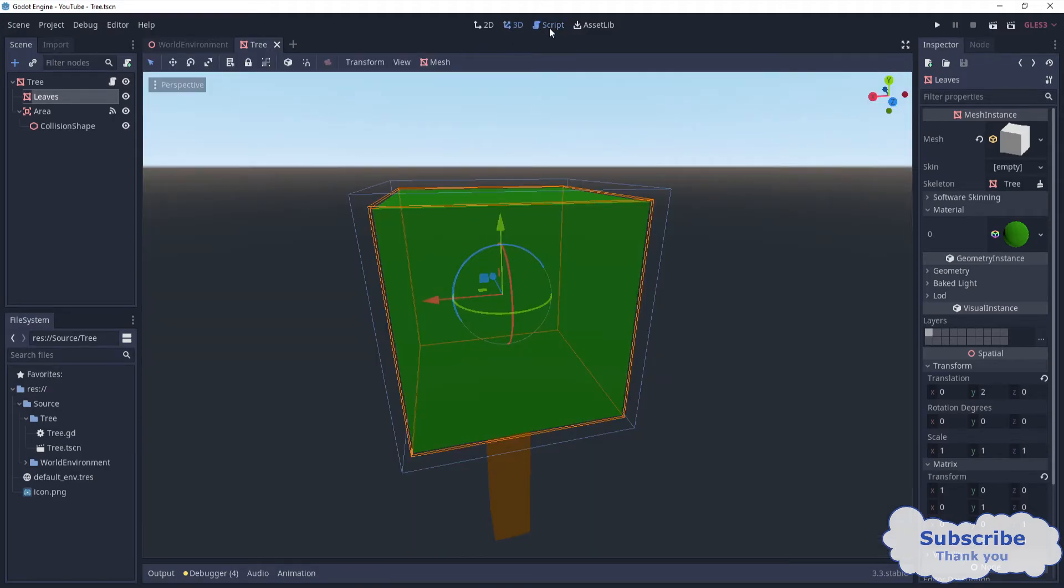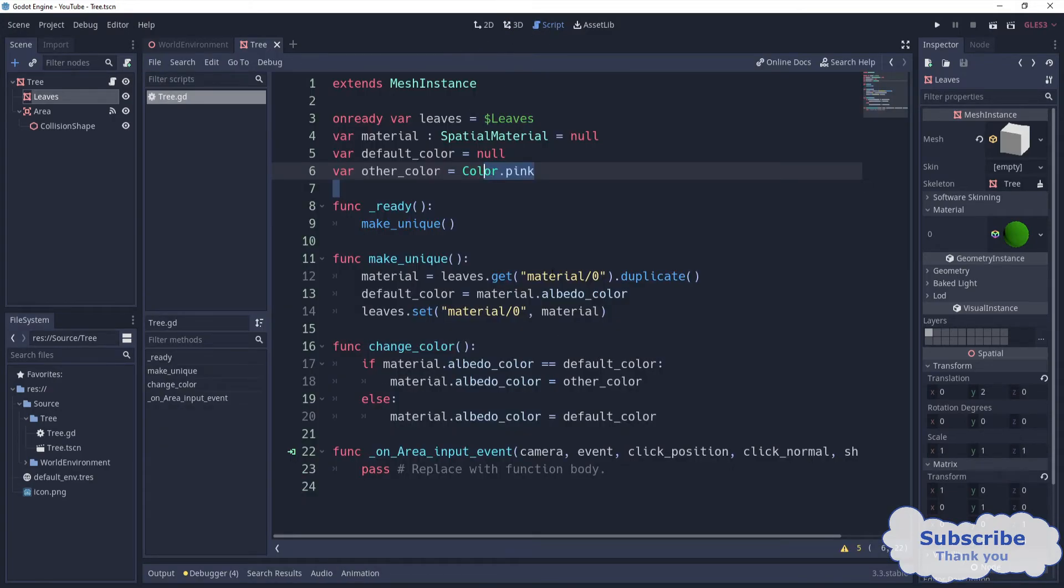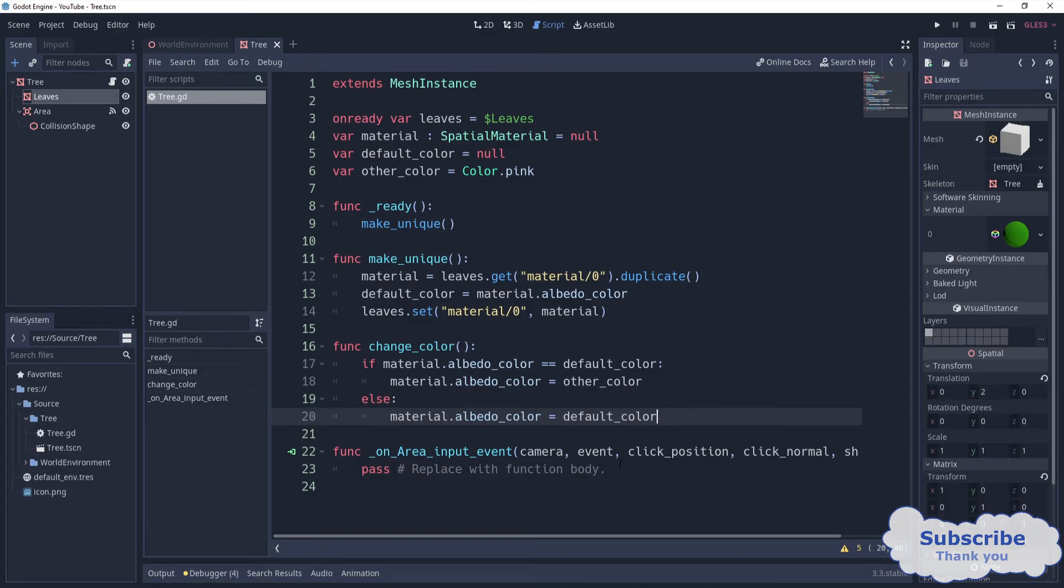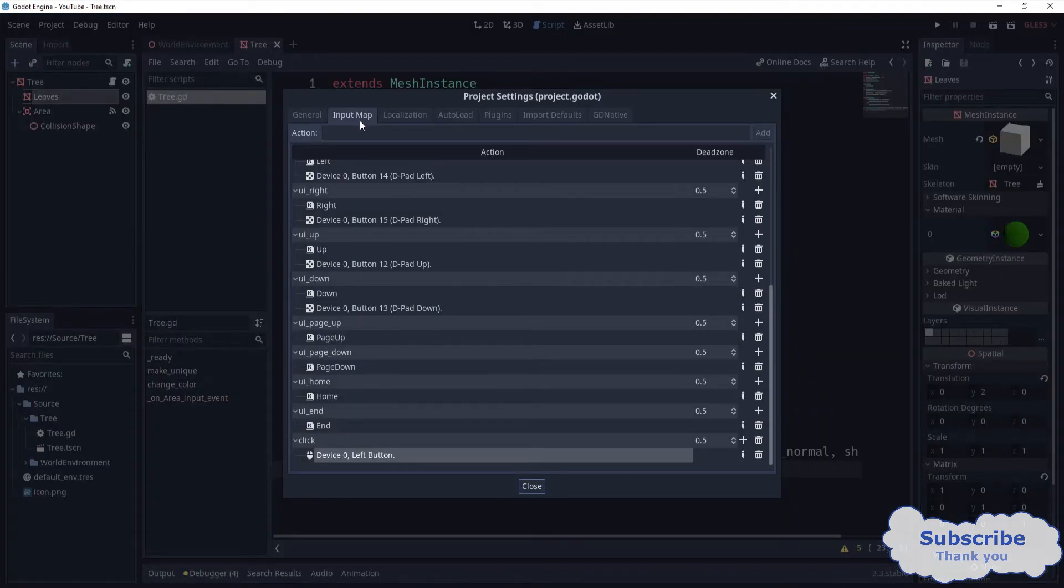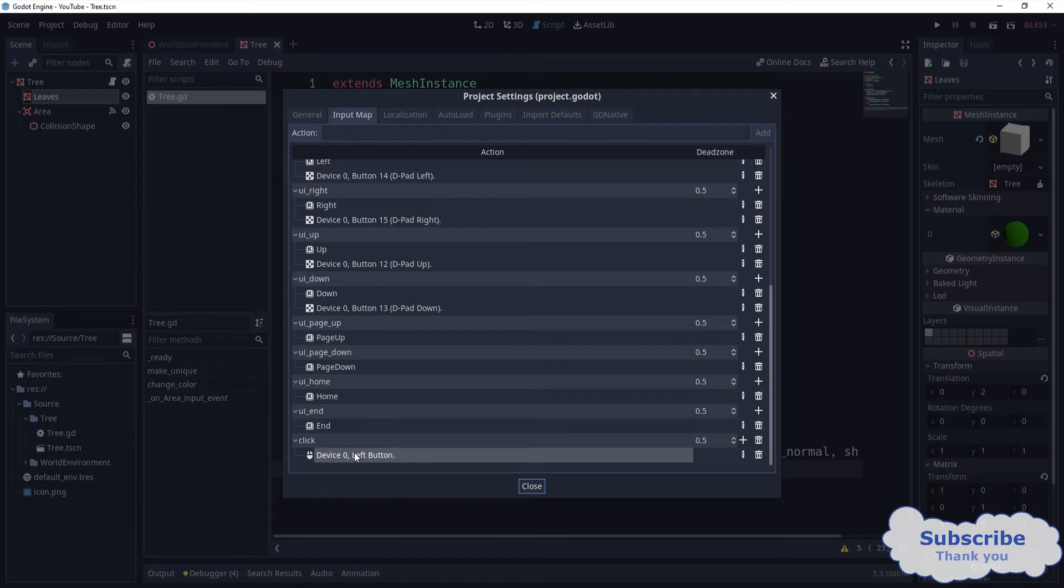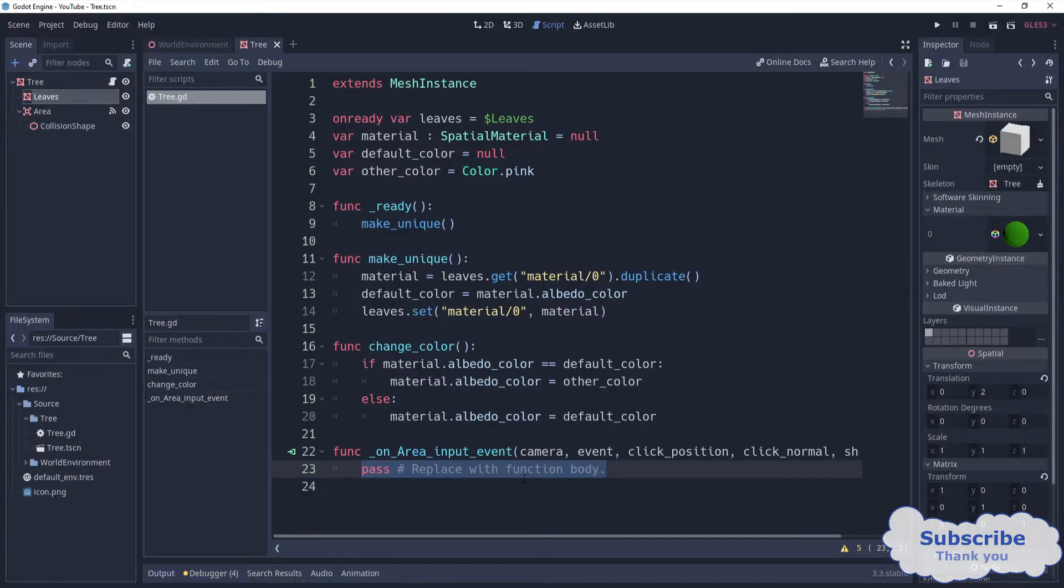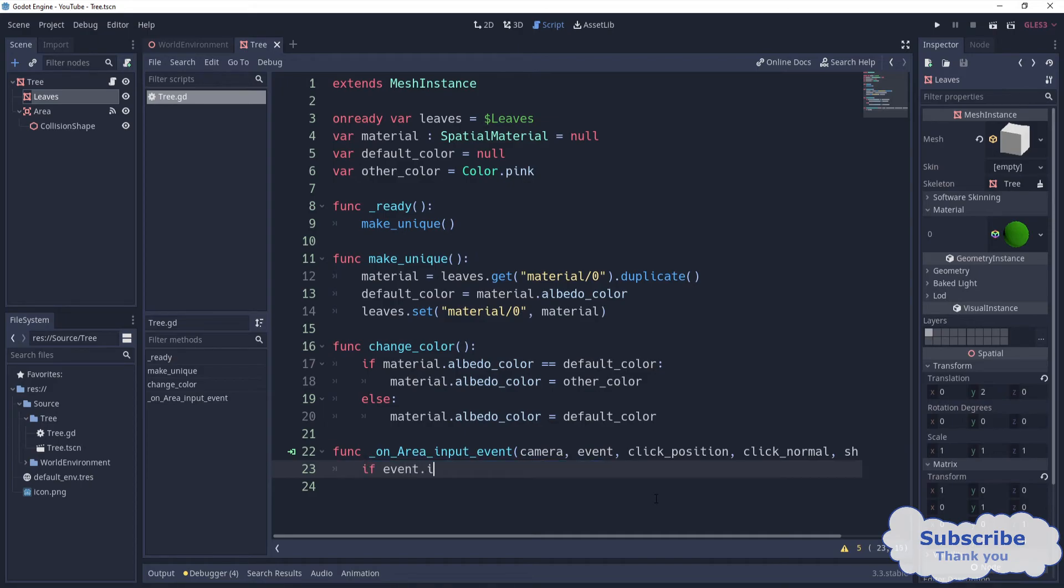Basically, we're going to switch between green and this pinkish pink color. But we are only going to change it whenever we detect the input event for the mouse. I have already defined in the project input map a click input action that responds to whenever you press the left mouse button.